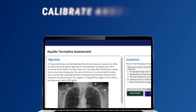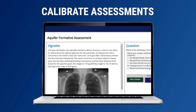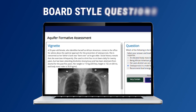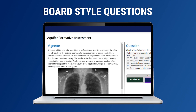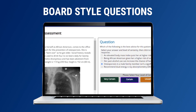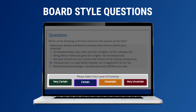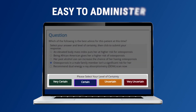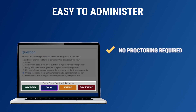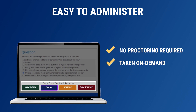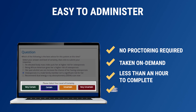Calibrate assessments contain 30 to 45 board-style clinical vignette questions with a single best answer and, importantly, a certainty rating. Assessments are easy to administer with no proctoring required. Students complete the assessment on their own time, typically in under an hour, and receive immediate results.